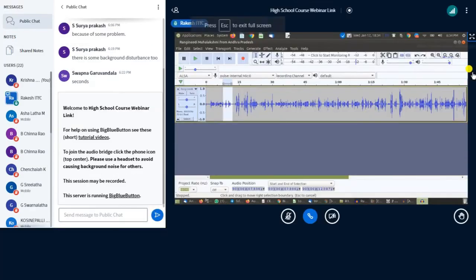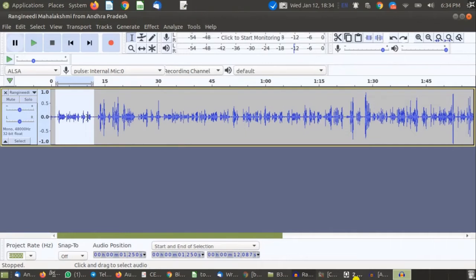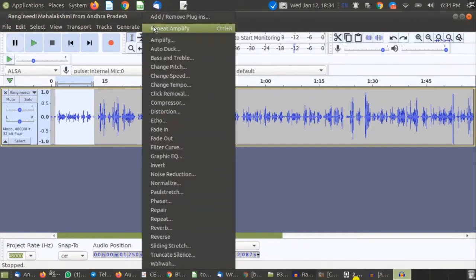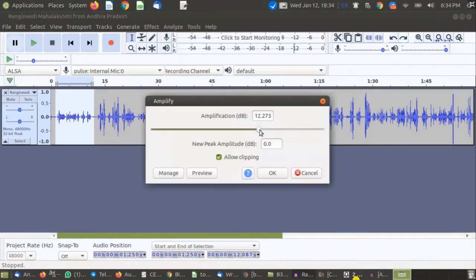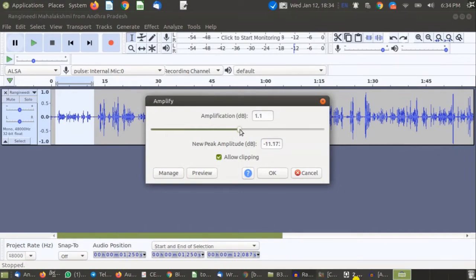If you want to increase the volume only for a selected part, first you have to select the audio where you want to increase or decrease the volume, then go to Effects, go to Amplify, and adjust your volume level. If this value is negative, that means you are reducing the volume — for example, minus 3 dB from the current level.